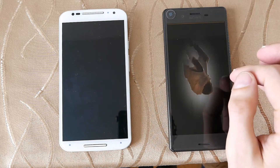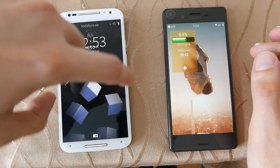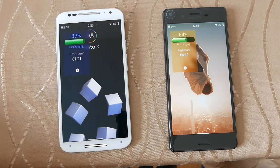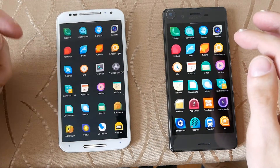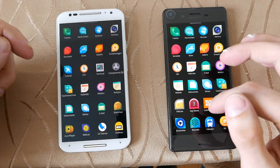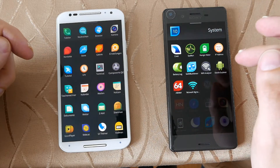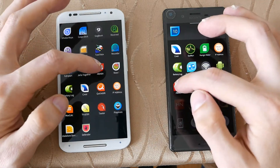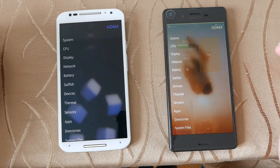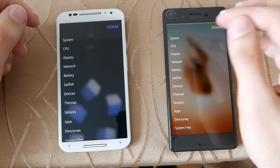So let's go into action and open up the various applications we want to test for our speed comparison. First of all, let's open up AIDA64 — should be a system app here — one, two, three. As you can see, they open up basically at the same time.